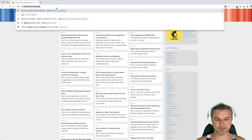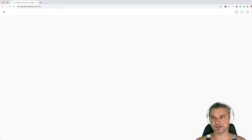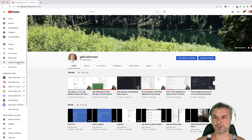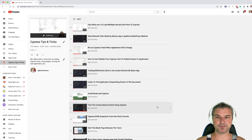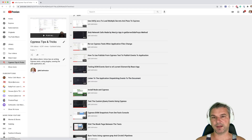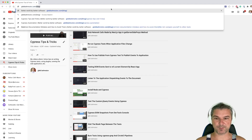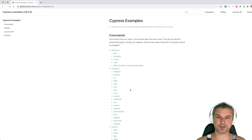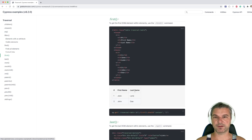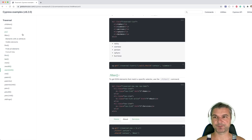I also shot a lot of videos about Cypress on my YouTube channel that you can find under Gleb Bakhmutov — so Cypress tips and tricks, 106 videos. I also have been adding examples of Cypress commands and recipes on my Cypress example sites.